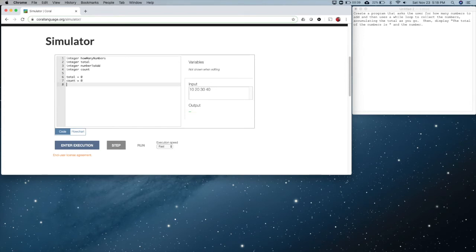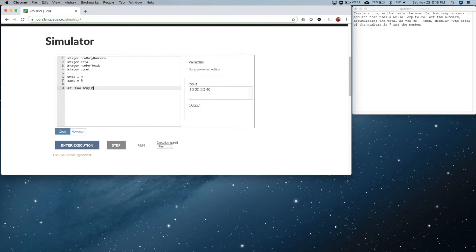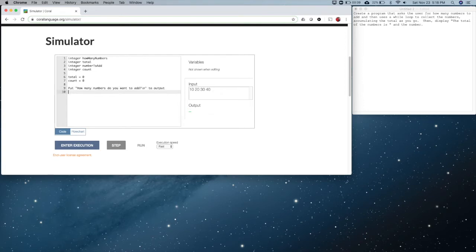According to our requirements the first thing we need to do is ask the user for how many numbers they want to add, so let's put 'how many numbers do you want to add?' with a slash n at the end — remember it goes to output. Then we're going to say 'how many numbers' — notice it matters what you call these; this has to match exactly, including the case, upper and lower.